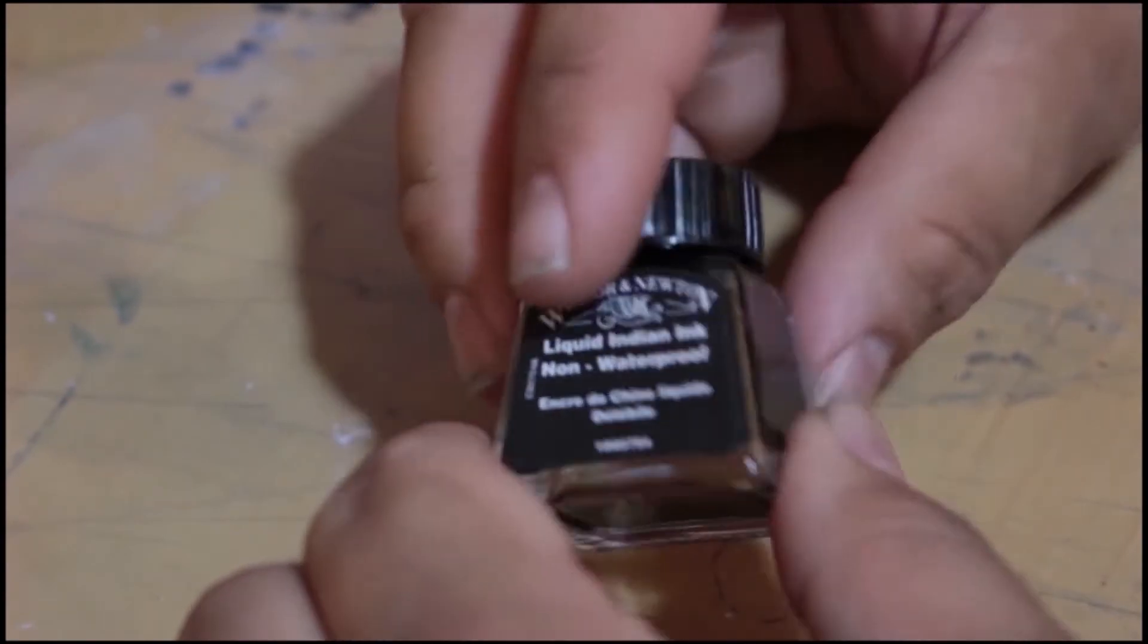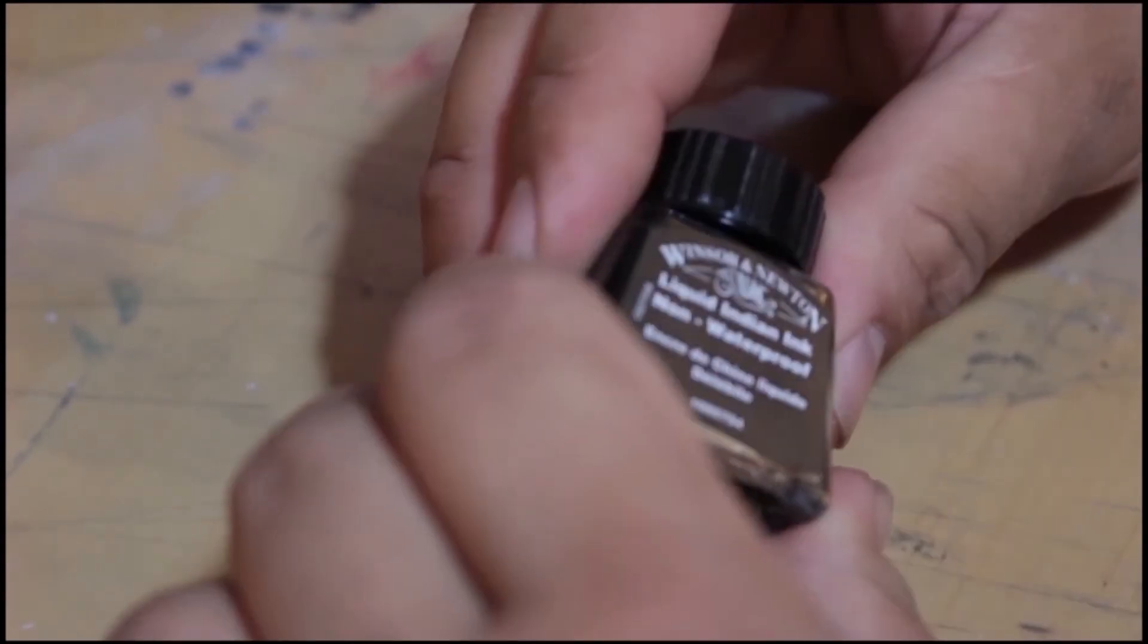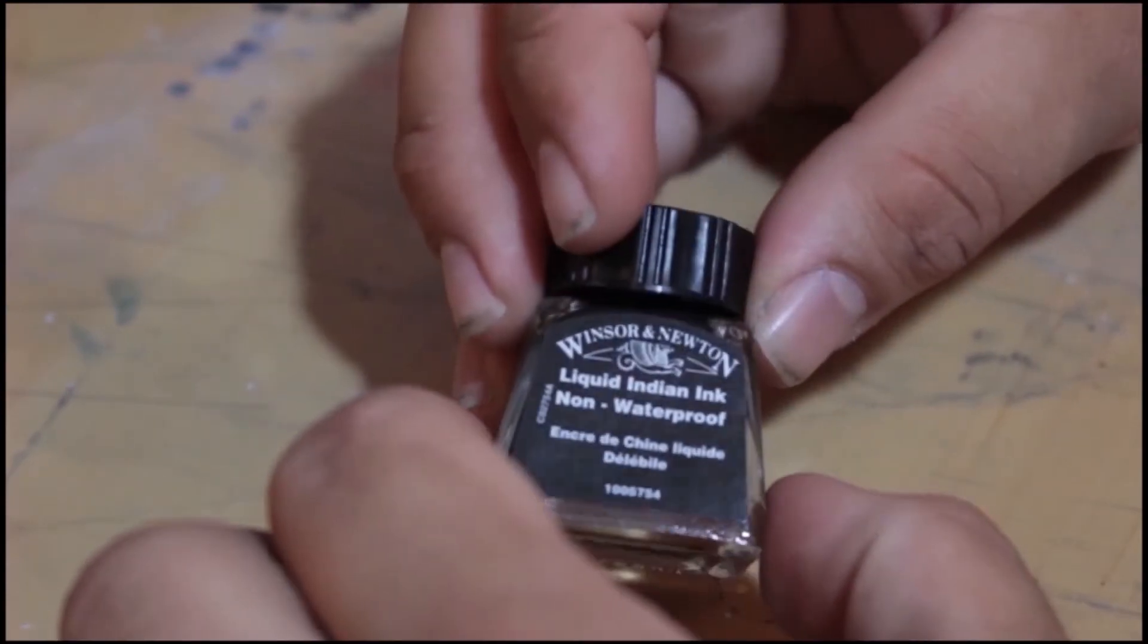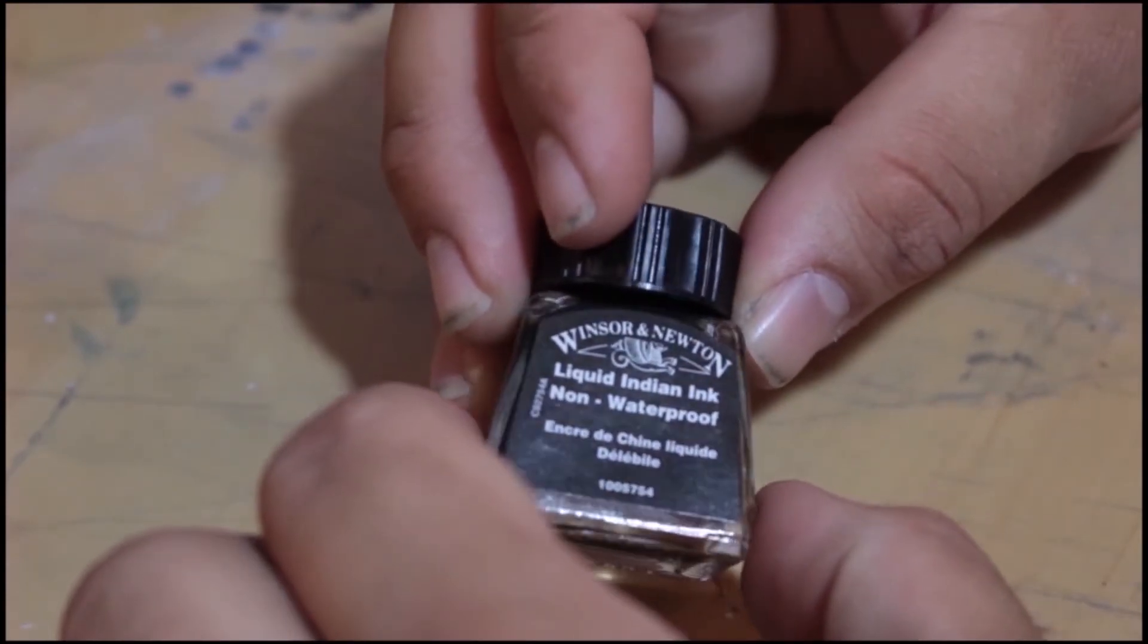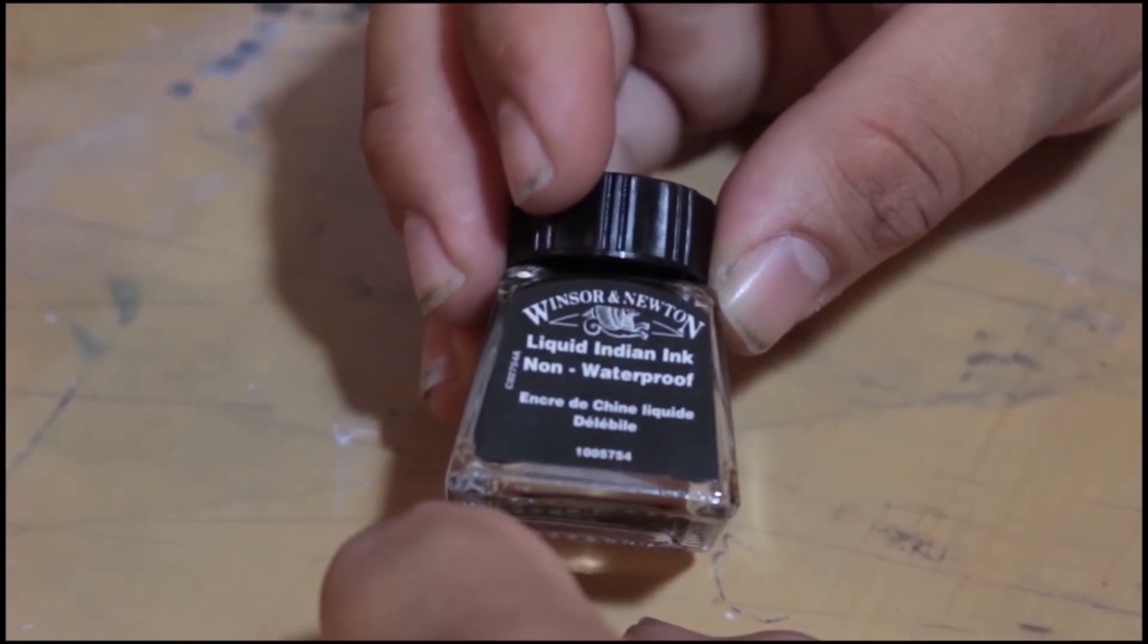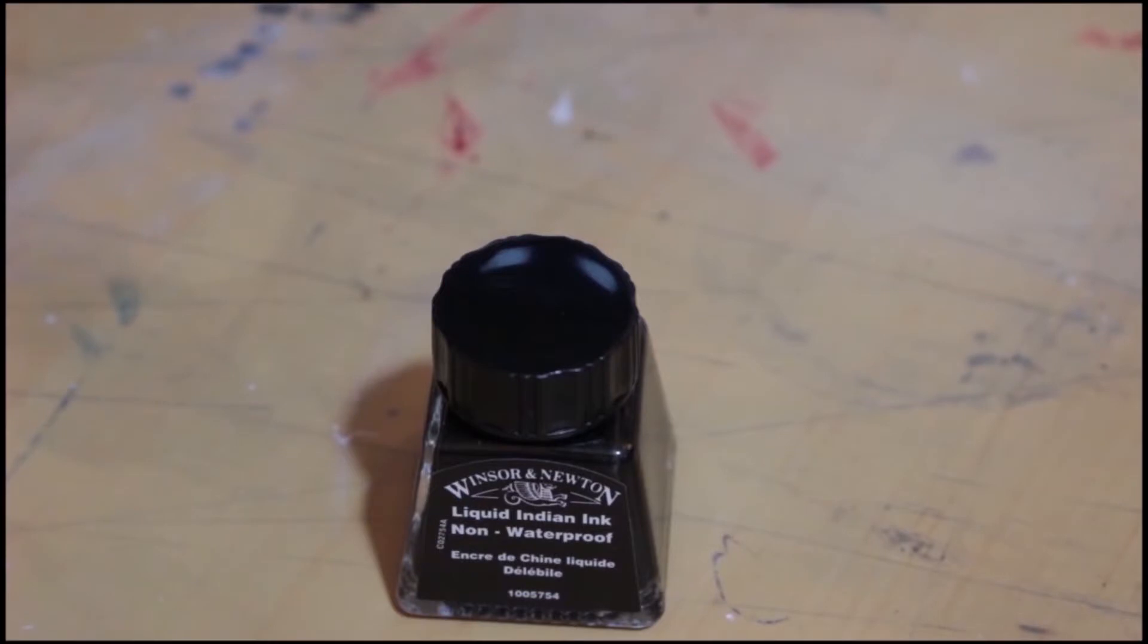I also want to comment real quick that, as always, it's a standard Winsor & Newton inkwell. Squared design, thick glass, plastic cap. Though, again, I am sad that there is no illustration. It's just some boring text. That's kind of boring. And as always, we're going to be testing this ink in our Batman sketchbook.